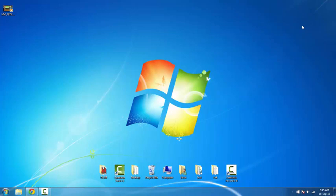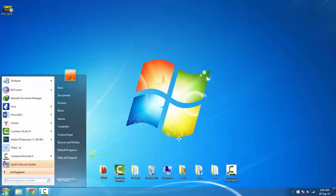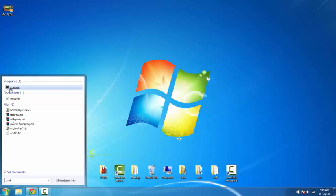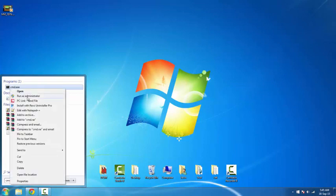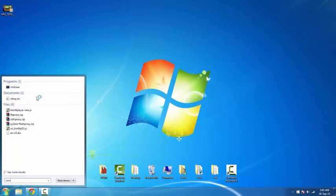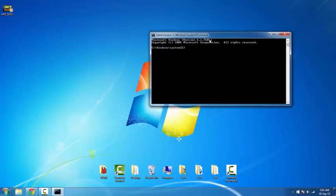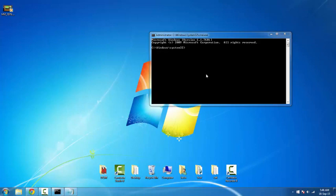Now for that you need to run CMD in administrator mode. For that, type CMD and right click on that and run as administrator. After you run as administrator you must see that it's C windows system 32.